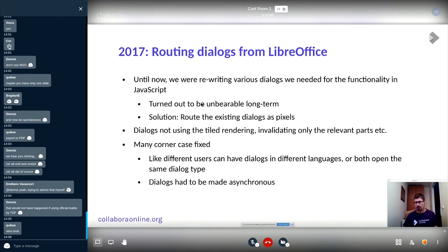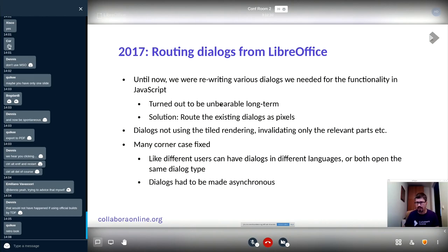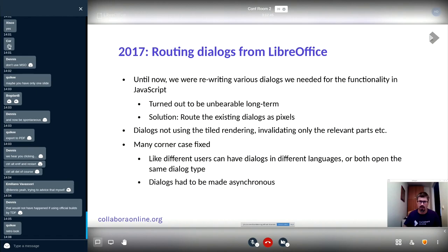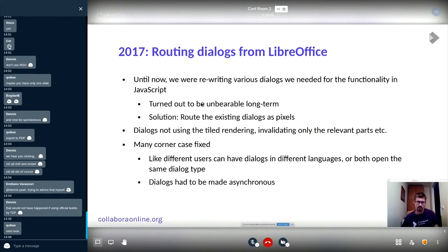We didn't use tile rendering for the dialogs. Instead, when they are invalidated, we just asked for the exact part of the dialog that was invalidated — tile rendering seemed overkill since dialogs are much smaller than the document. In the worst case you can just send the entire dialog. Lots of corner cases were fixed — for example, different users can need dialogs in different languages, or two users could open the character dialog simultaneously.